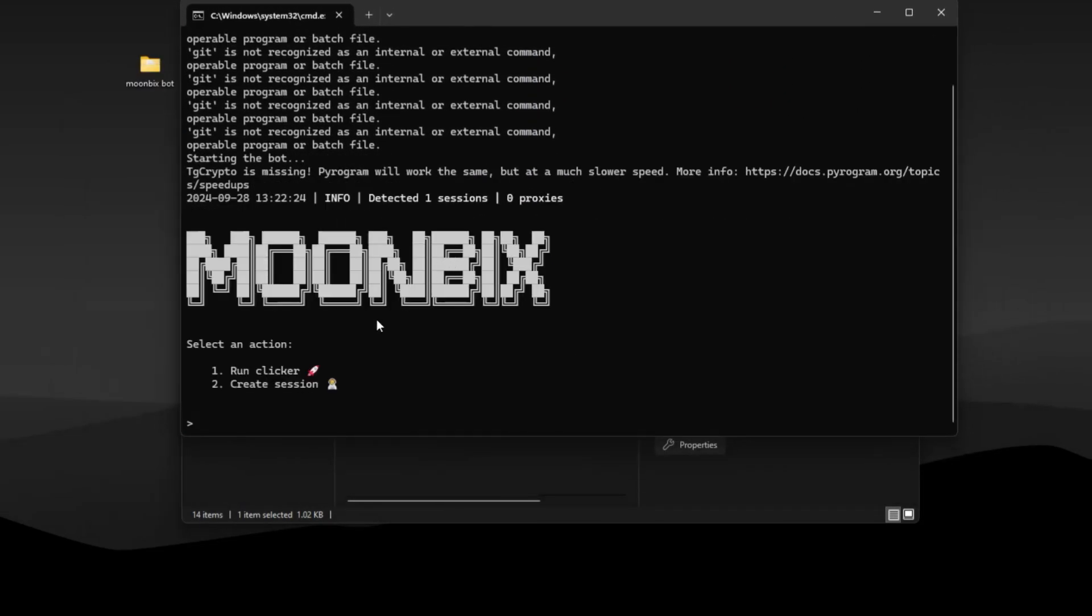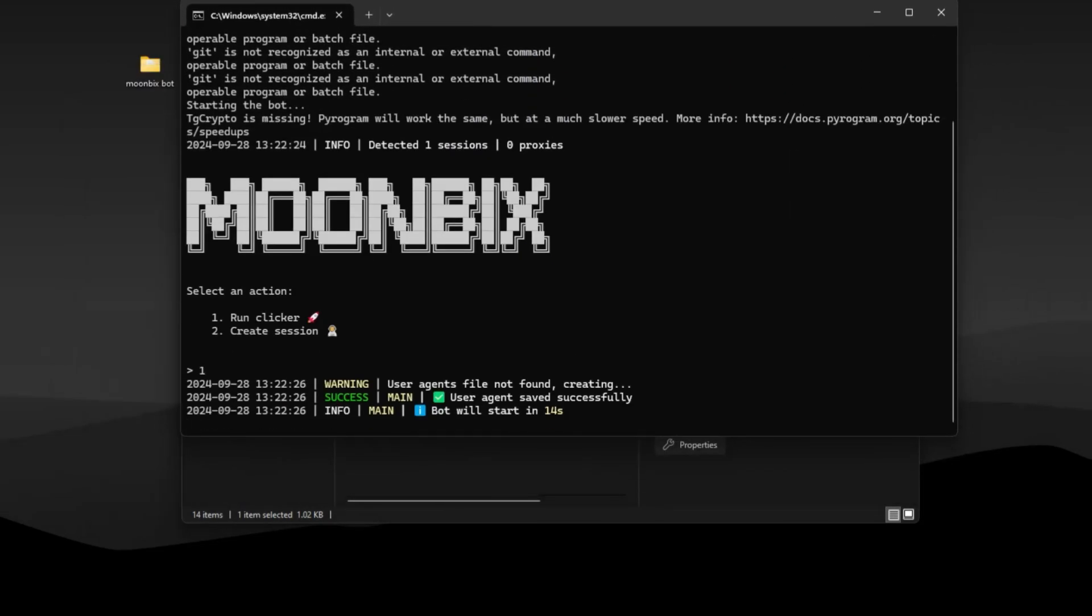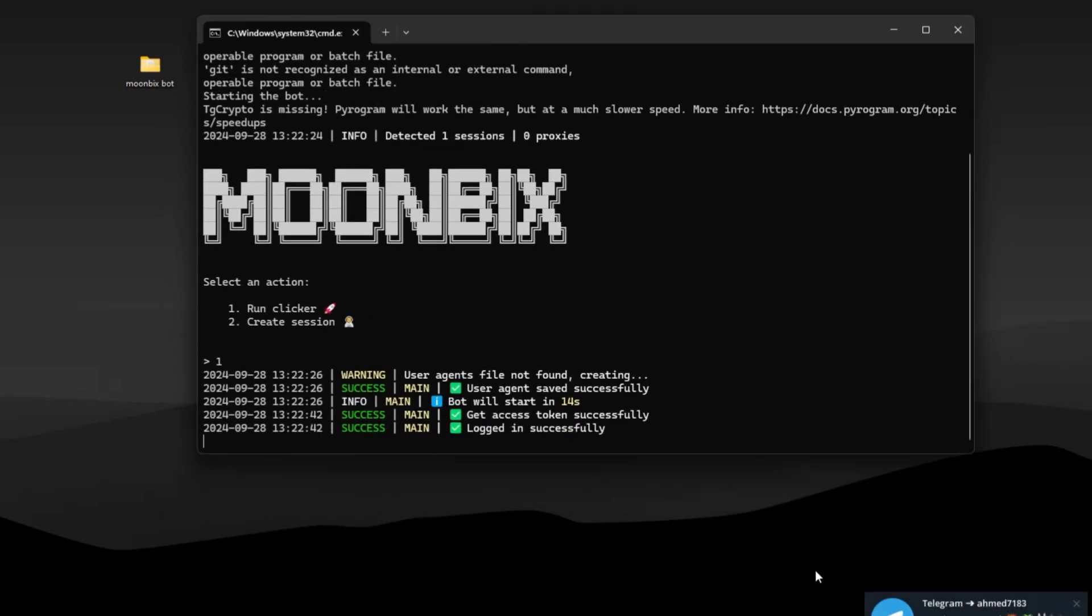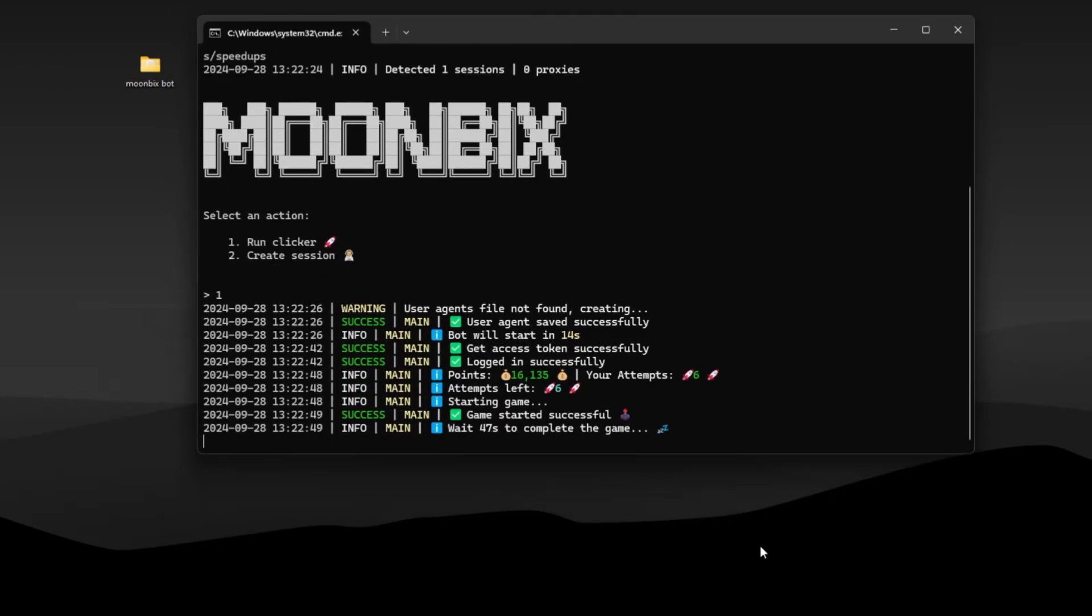This time type 1 and press enter, the script will start doing its work. It will complete tasks, claim daily login bonus and play game automatically.